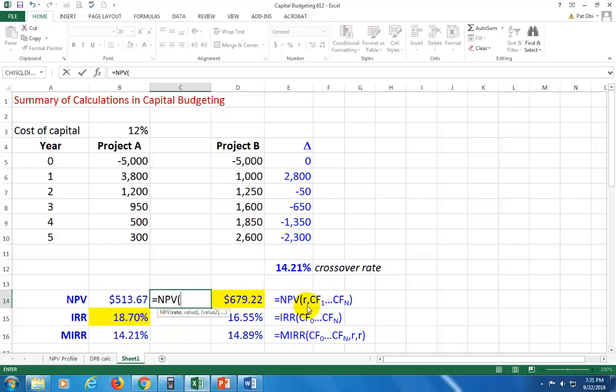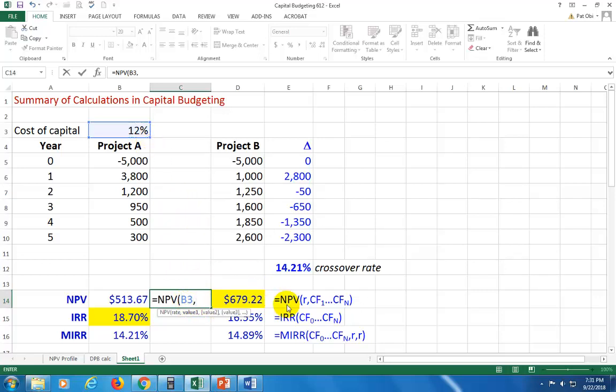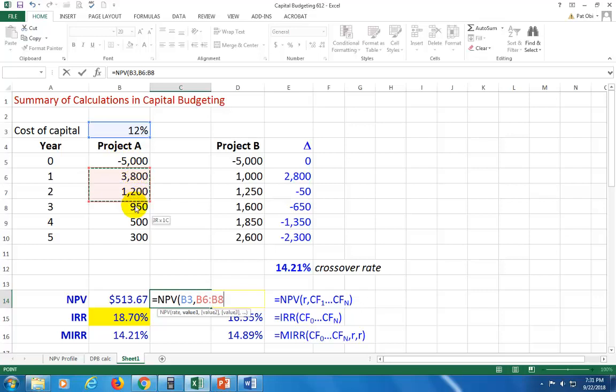It prompts you for the rate, which is R, so you click on it right here. It's 12%. Don't type any numbers within here, just reference all the cells. So comma, then it says all the cash flows from the first to the last. In other words, do not include the cash flow occurring at time zero. So click right here, drag all the way to the end, and that's it really.